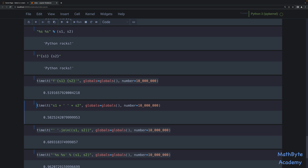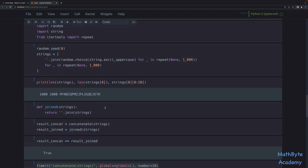Now, the usual caveat I give when discussing optimizing your code: do not optimize prematurely. Write your code in the most readable manner possible, without total disregard for efficiency of course, but don't start optimizing and refactoring until you understand where your code is slow. Thanks for watching.